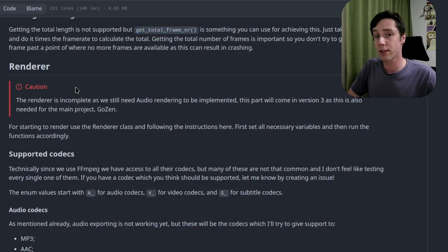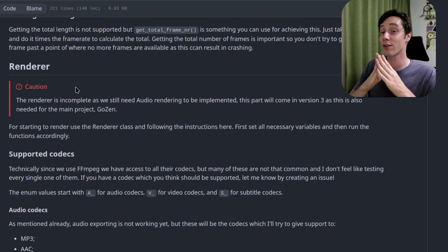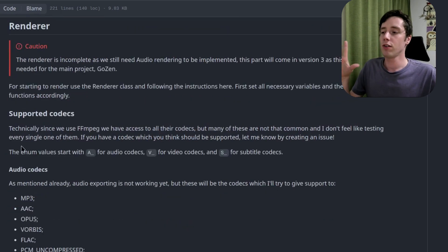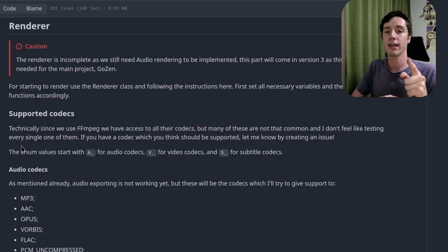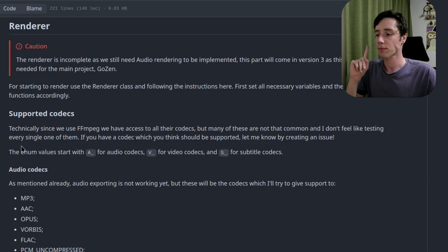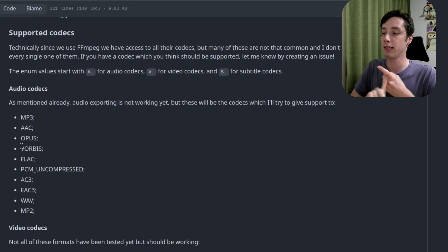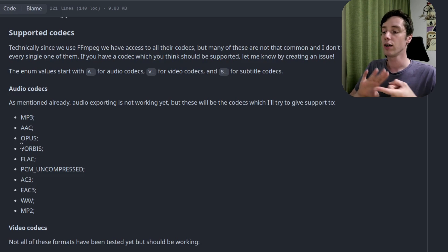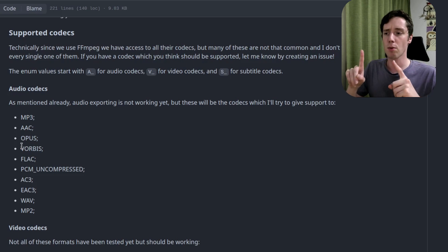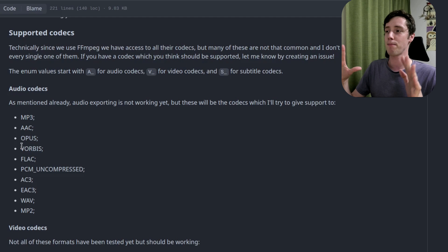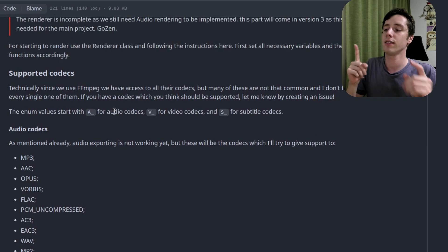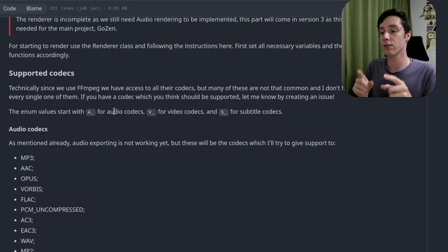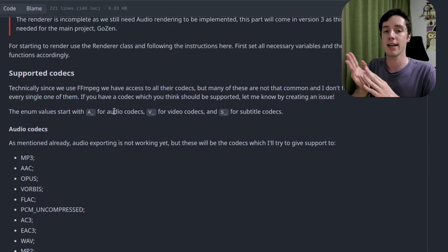Since version 2 we have the renderer, and it is working quite well. The codecs all have an enum value you can pass to set_video_codec() or set_audio_codec(). At this moment we support: MP3, AAC, Opus, Vorbis, FLAC, PCM uncompressed, AC3, EAC3, WAV, and MP2. Some haven't been properly tested yet, but normally FFmpeg handles everything. Enum naming: capital A_ for audio, V_ for video codecs, and S_ for subtitle codecs.